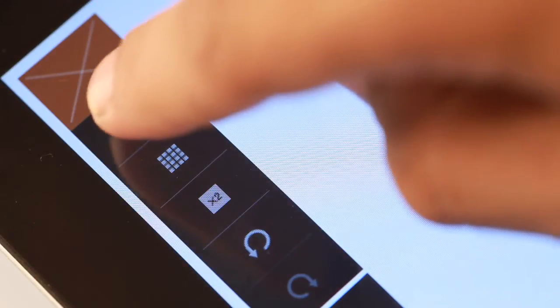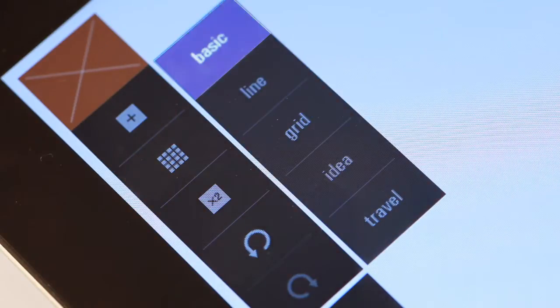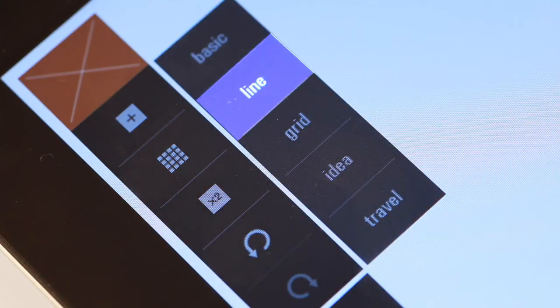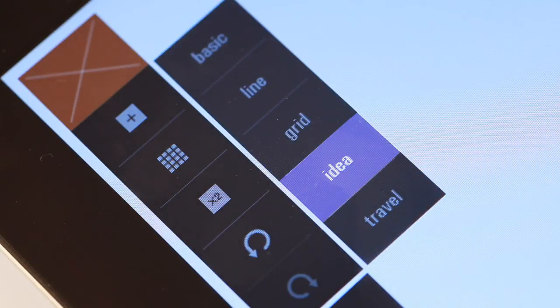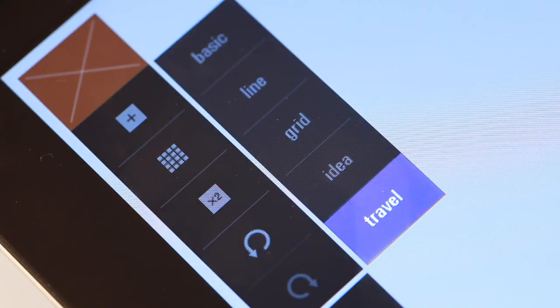There are five different ways to pen down your thoughts on your iPad using basic, line, grid, idea note and travel journal mode.